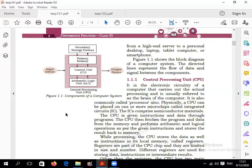If the operation involves plus, minus, multiply, or divide, it goes to the arithmetic unit. If you are comparing anything, it is handled by the logical unit. The control unit controls all these things — it monitors whether inputting is happening properly, whether processing is happening, and whether output is being produced. This is the overall process of a computer.